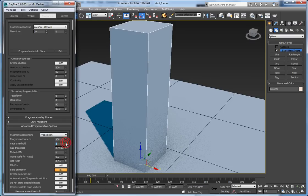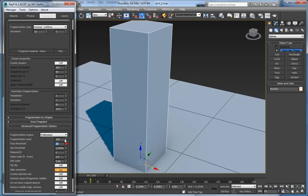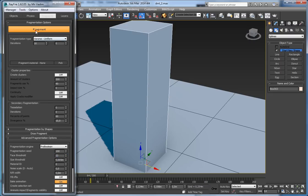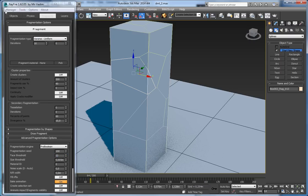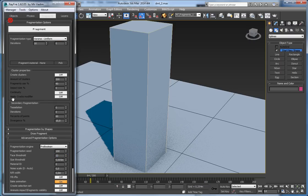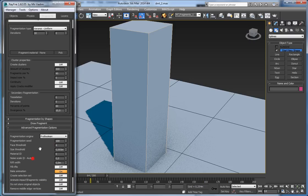To prevent such tiny fragments from existing after fragmentation you can adjust this property. It cannot be set lower than 4. But if you want to remove fragments with less than, say, 10 faces, set it to 10 and everything with fewer than 10 faces will be deleted. It's best to keep it at the default value of 4.